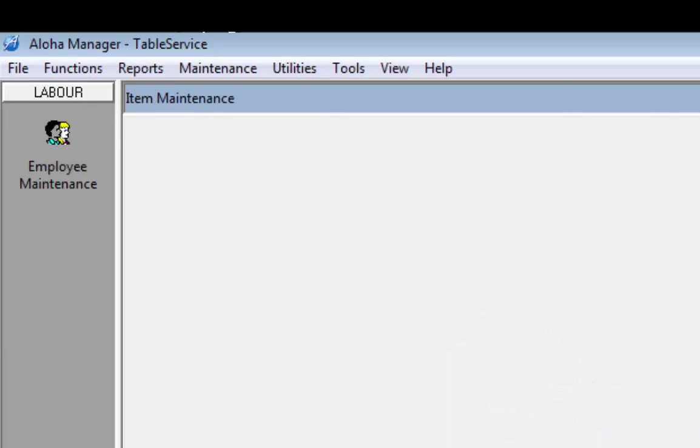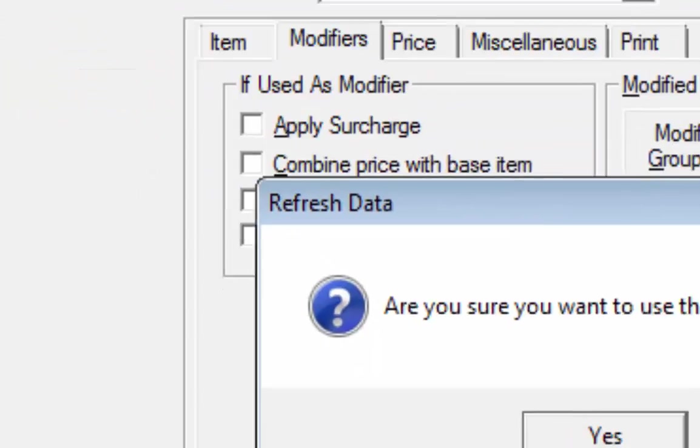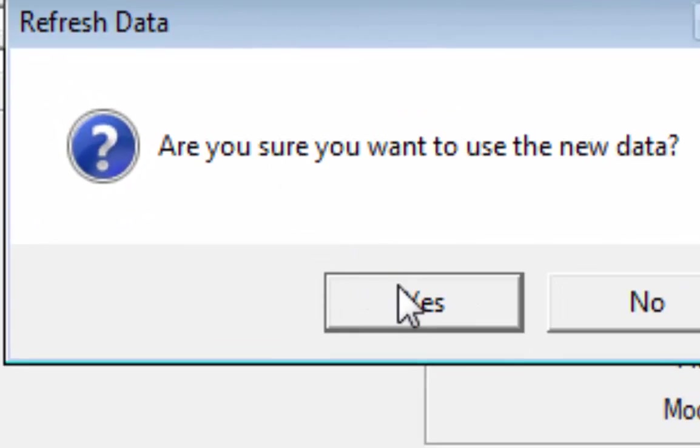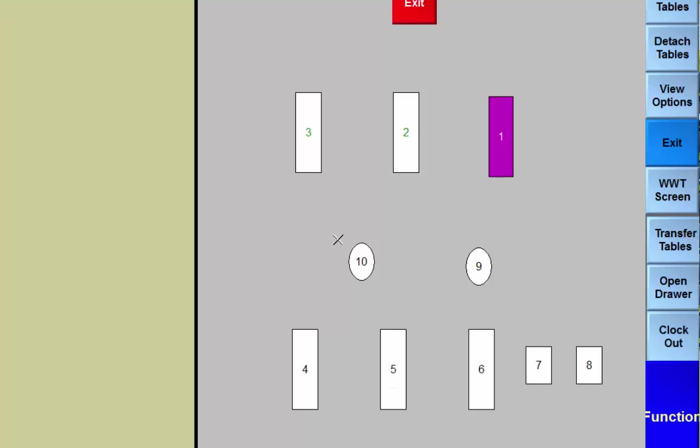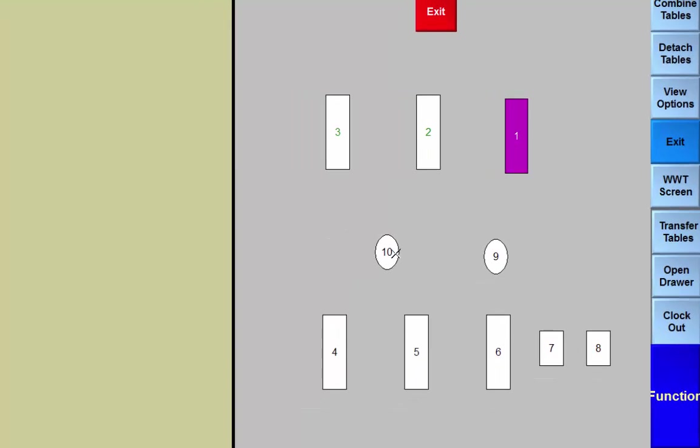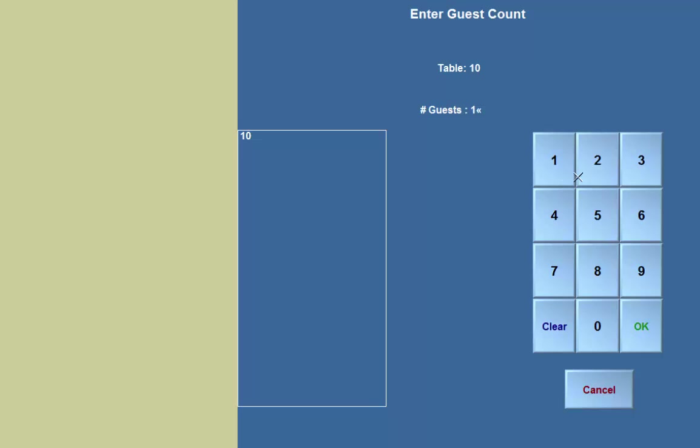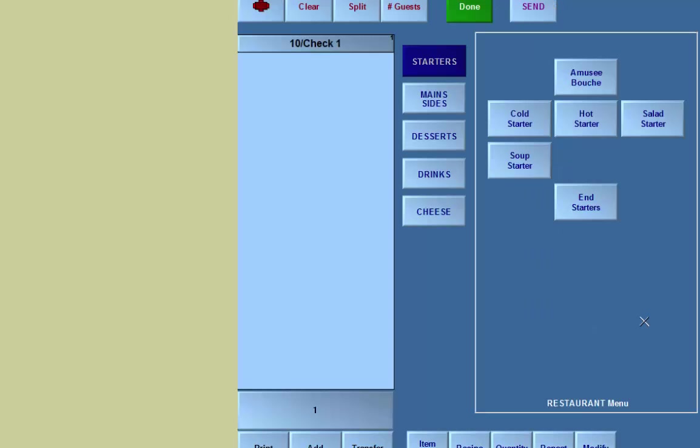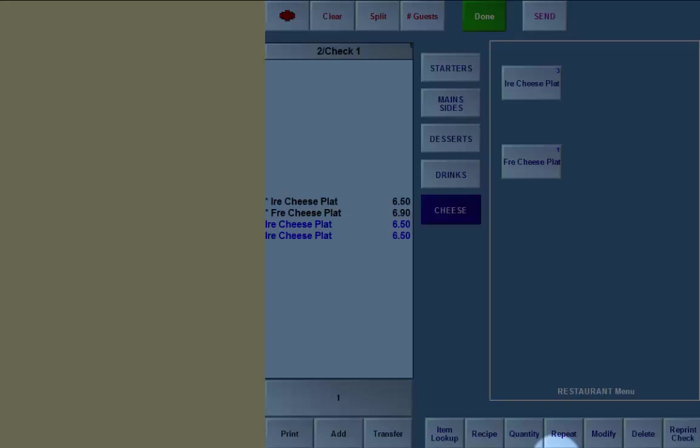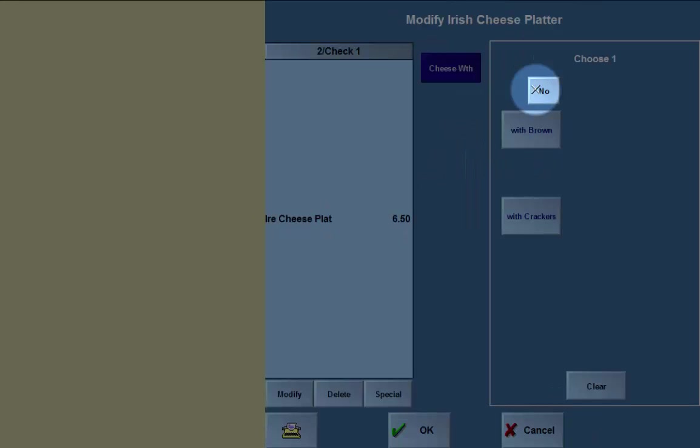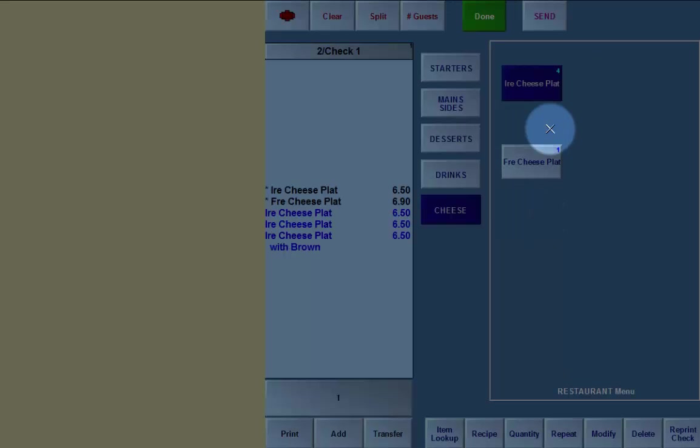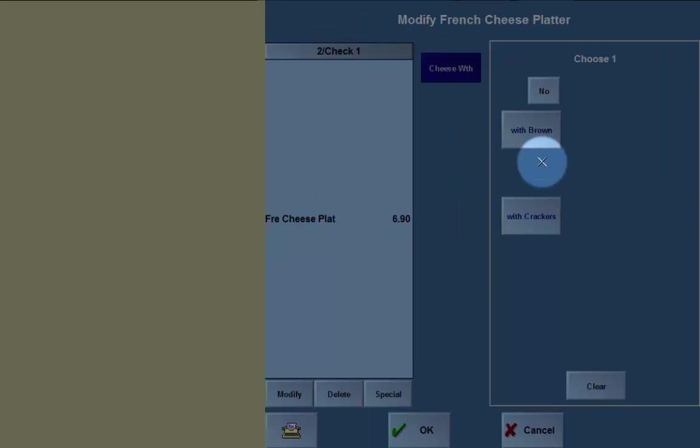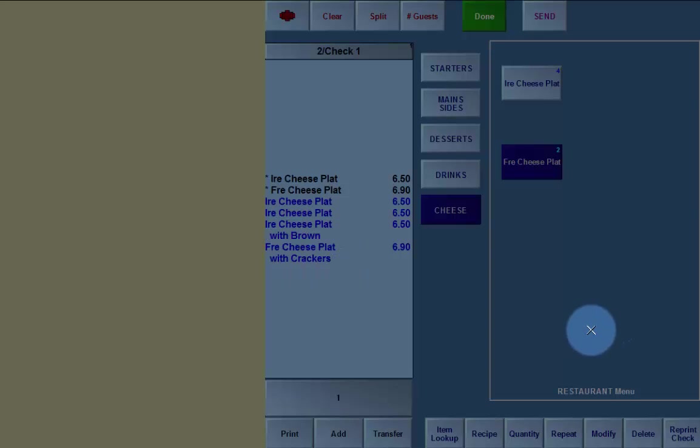So this won't work now until we update the data. Again, don't do this in the middle of service. So let's click on refresh data and click on yes. I've just opened up the front of house. We're going to click in here and we could say table two. And now we select Irish cheese platter. It gives us an option with brown bread or with crackers. So for example, I can choose with brown bread. And if I choose French cheese platter, I can put that with crackers and you can see here how it's coming out. That's the end of this video.